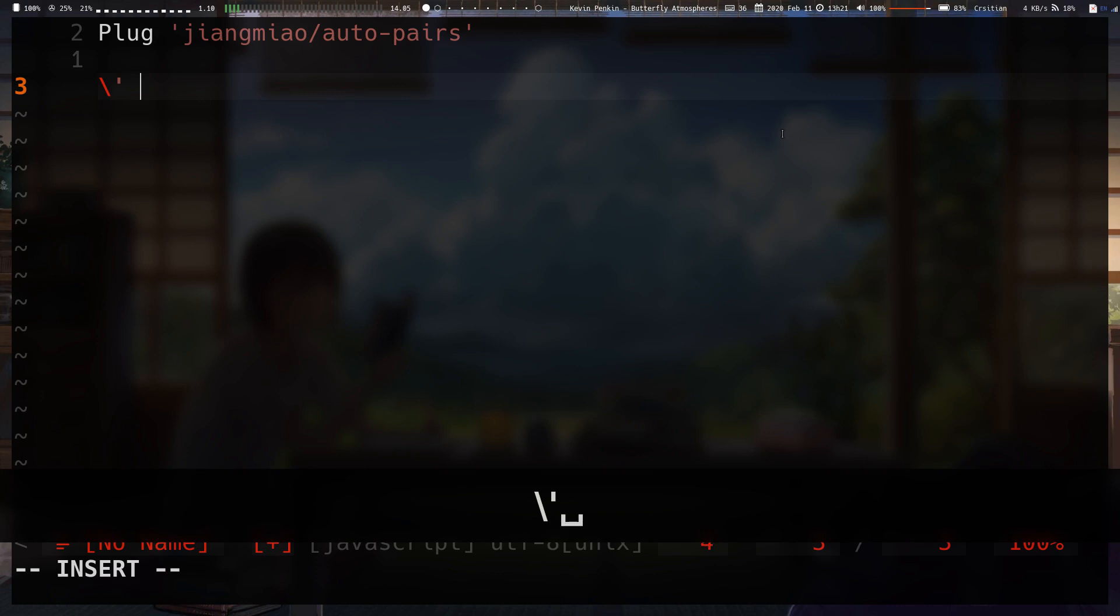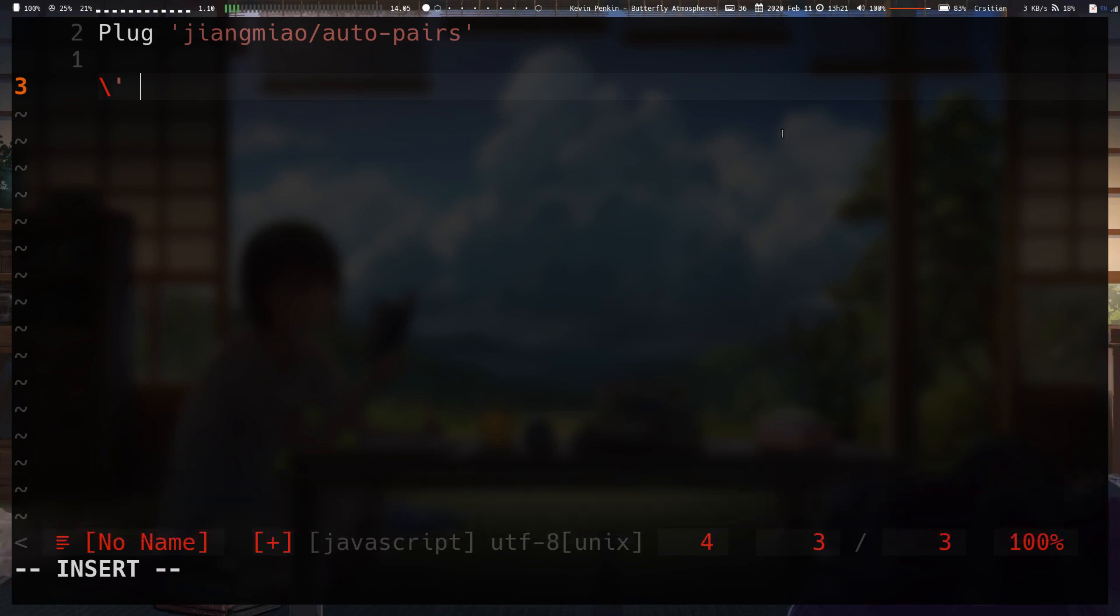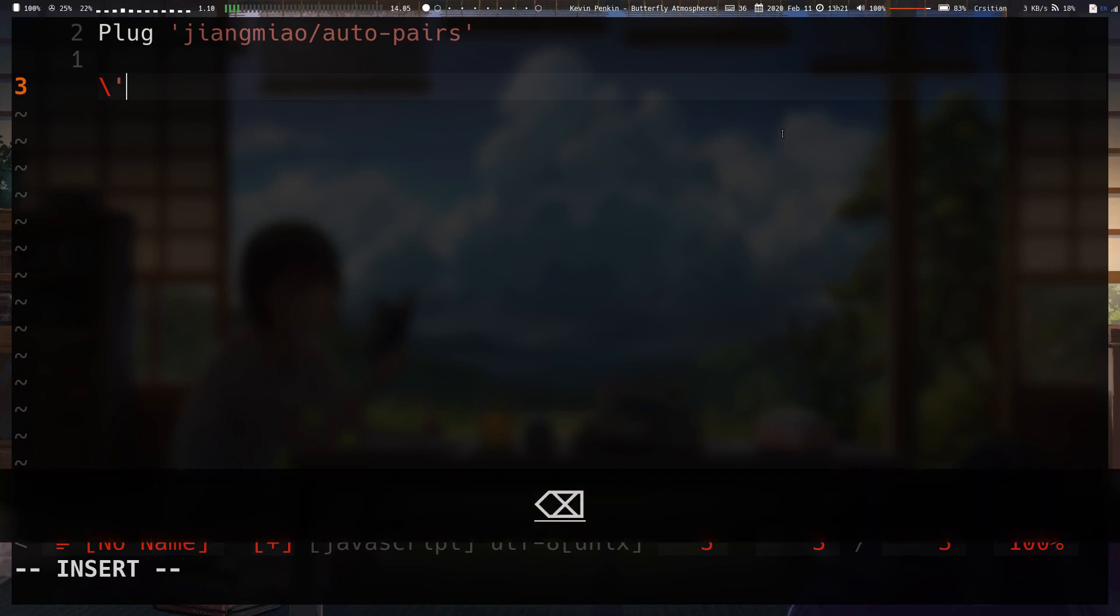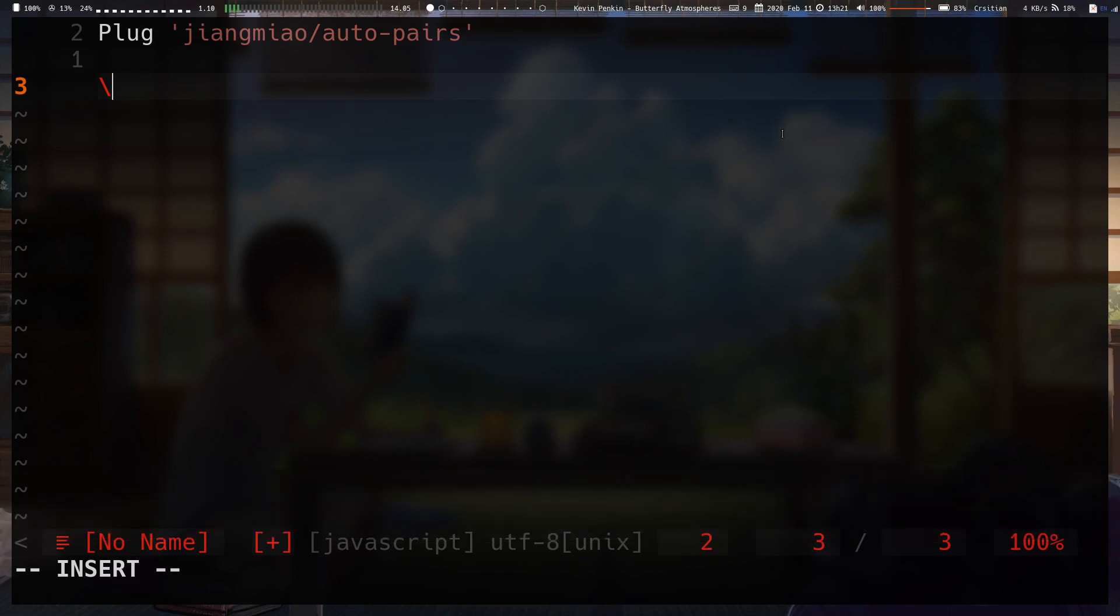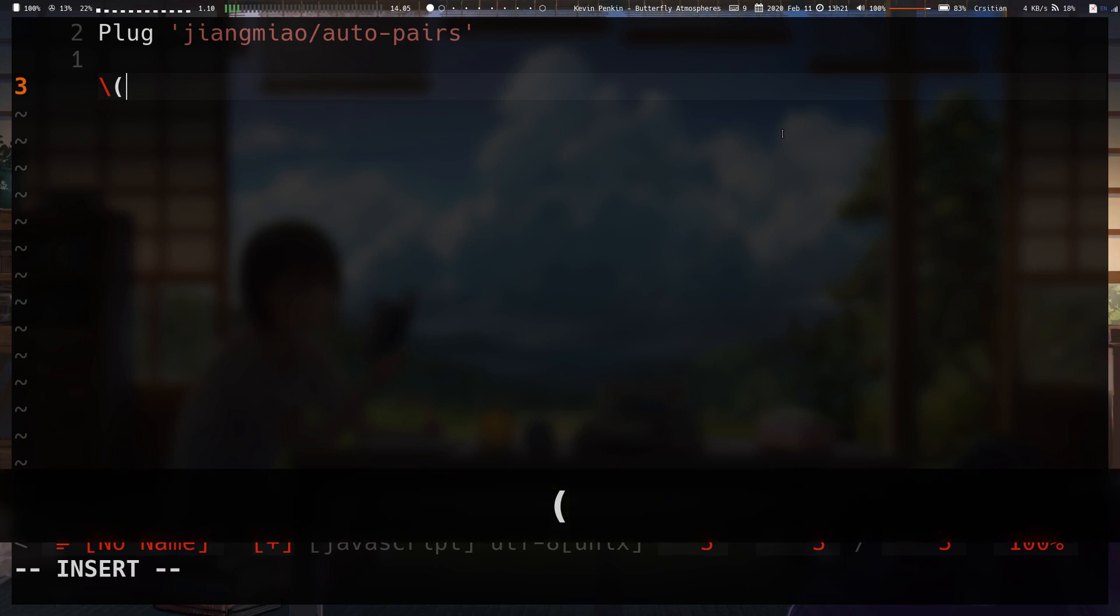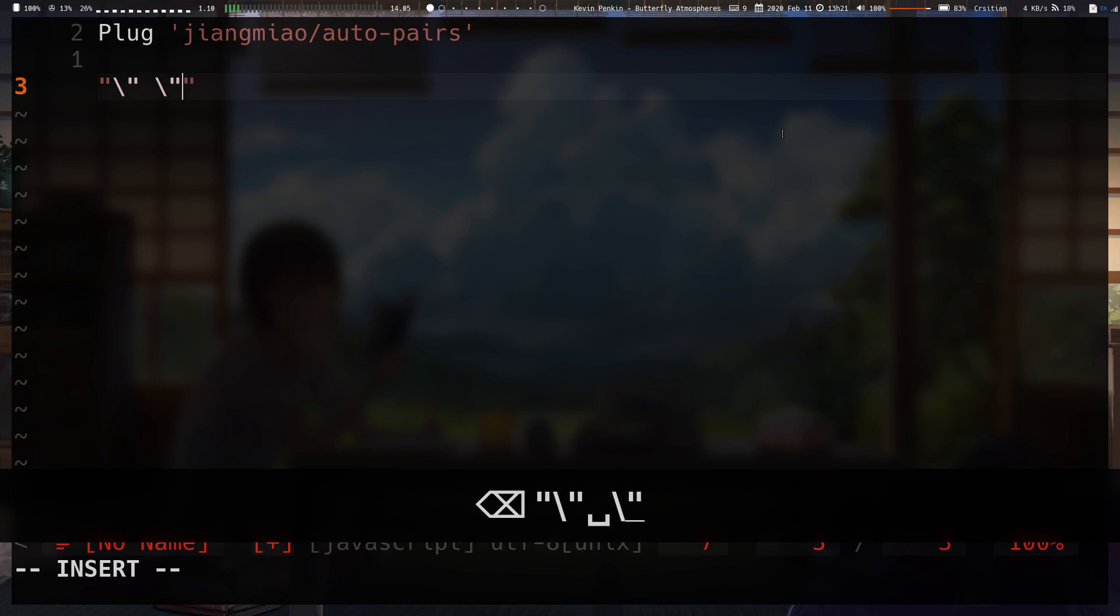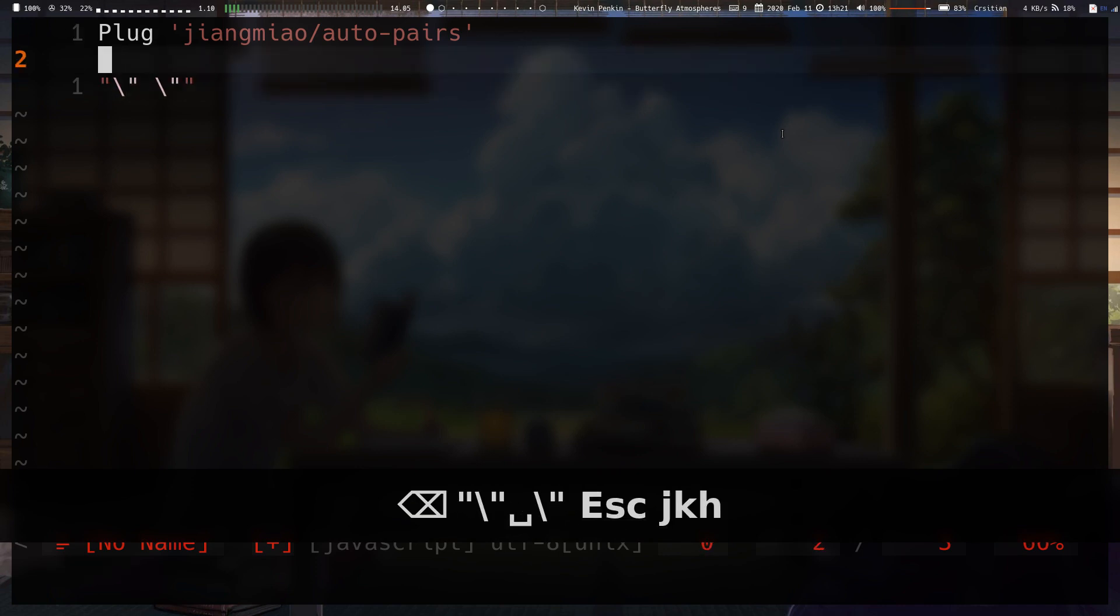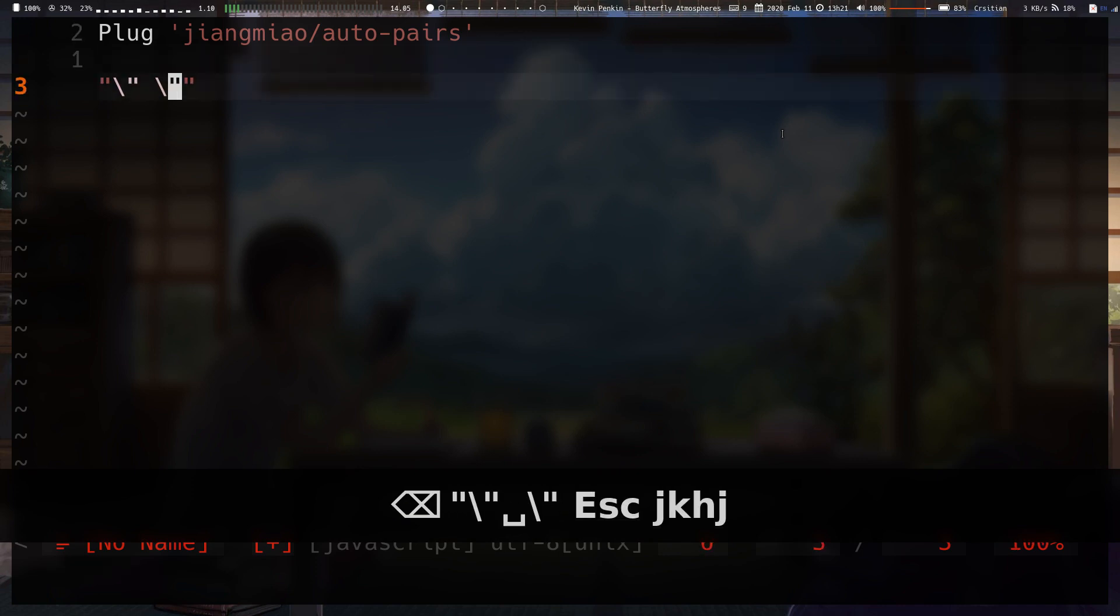So by default, it knows to ignore escaped characters. So if you type like backslash and any of the characters I've done before, it won't automatically close them. So this makes typing, let's say, quotes within quotes in some languages, not as intrusive.